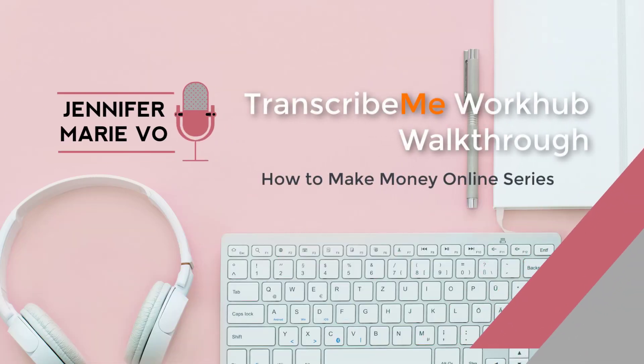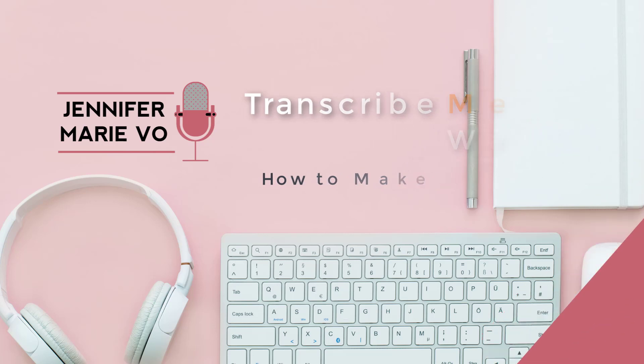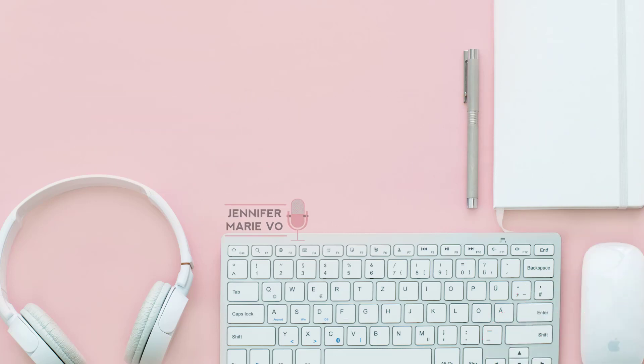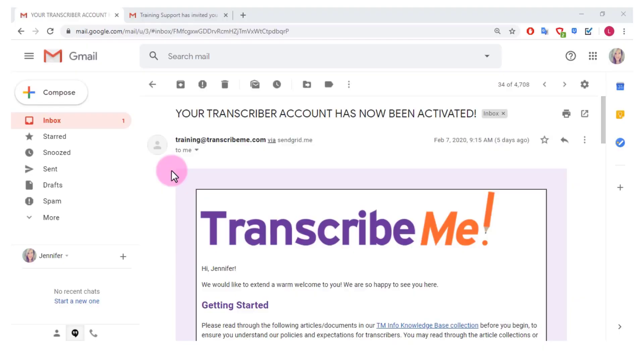Hello everybody, welcome back to my next tutorial. So my last tutorial I did on TranscribeMe and how to get an account and how to pass the test.